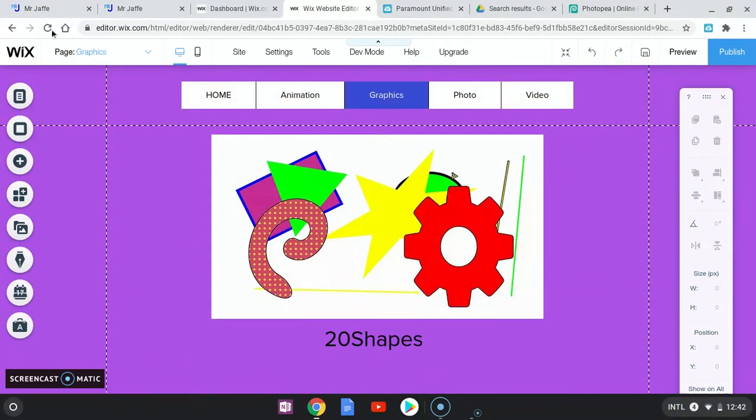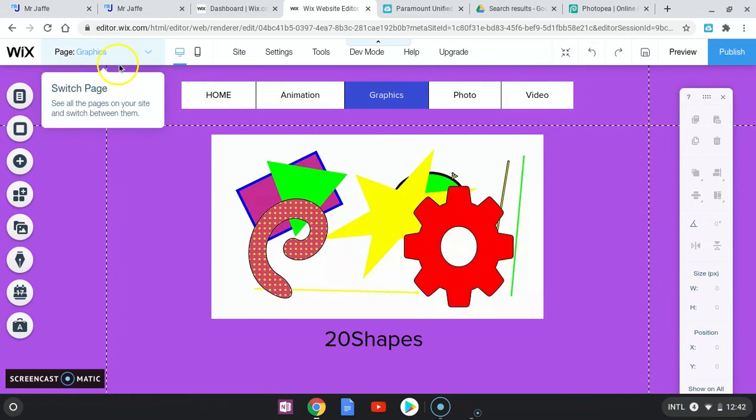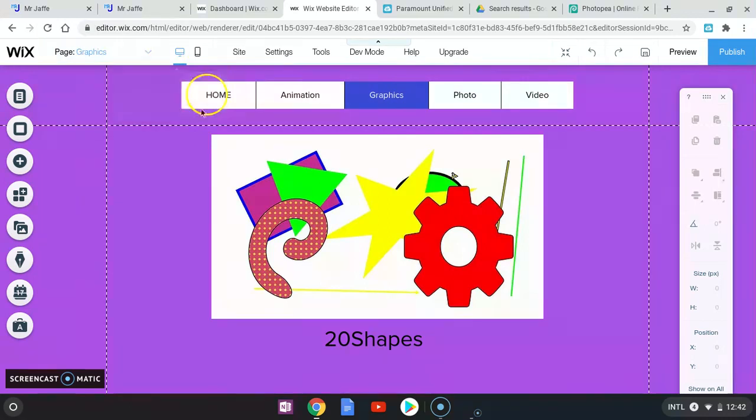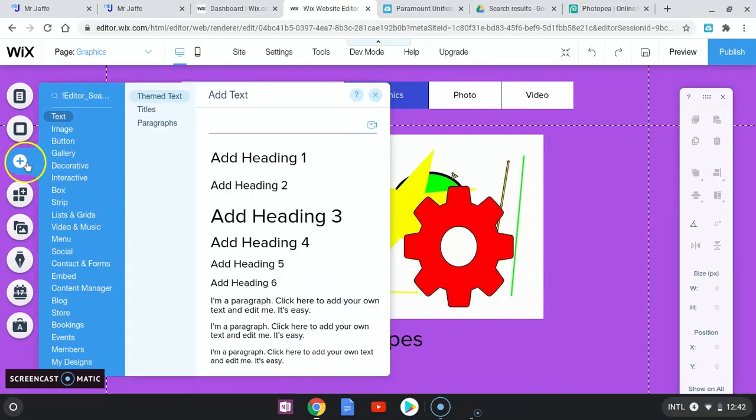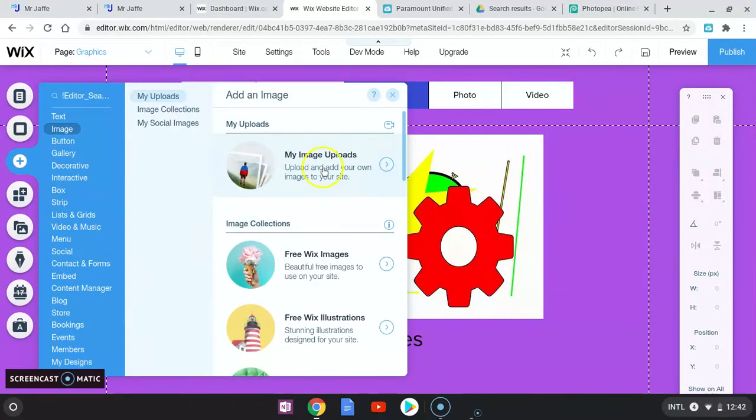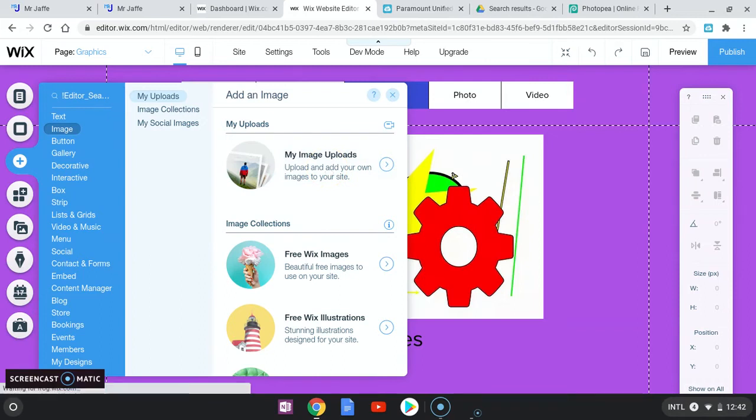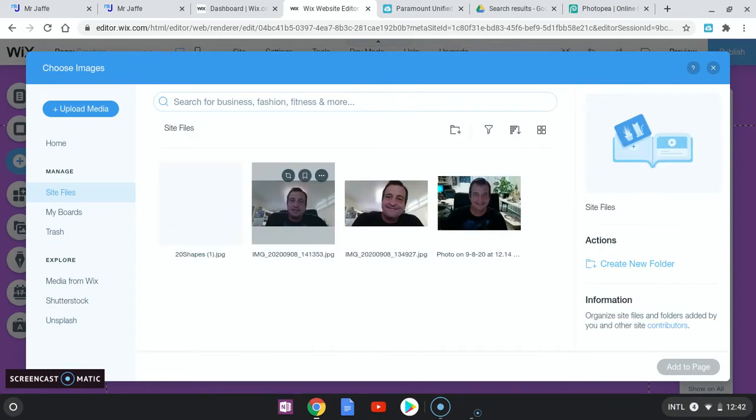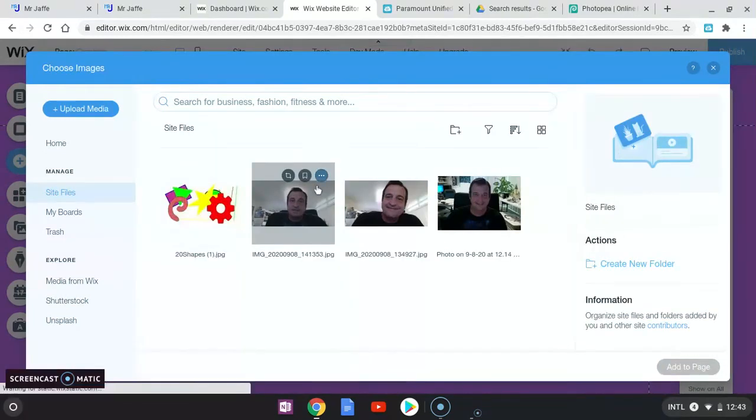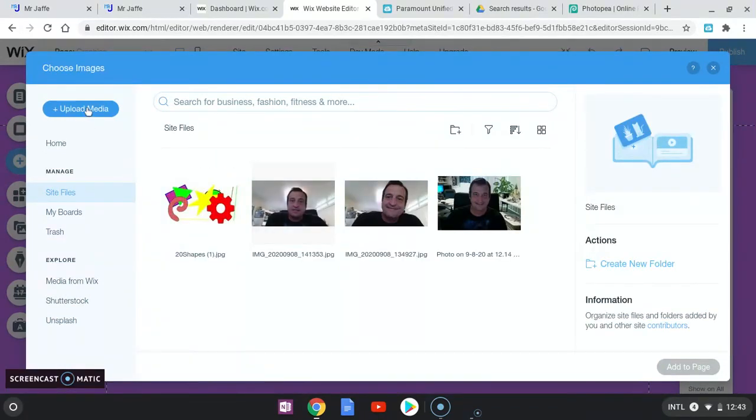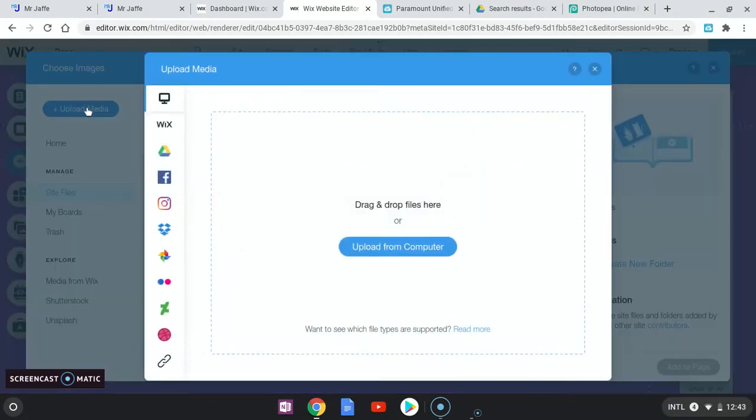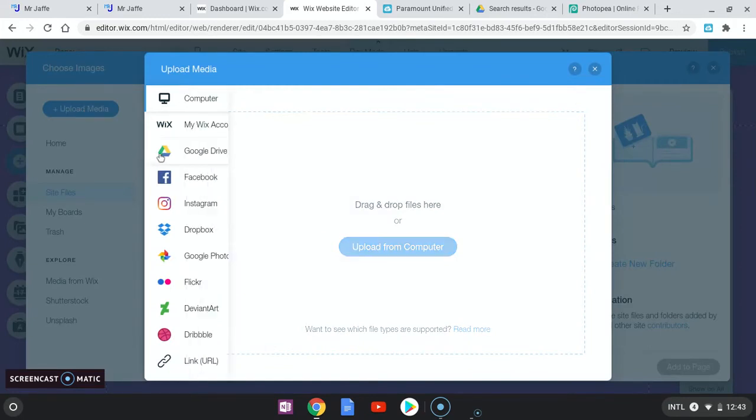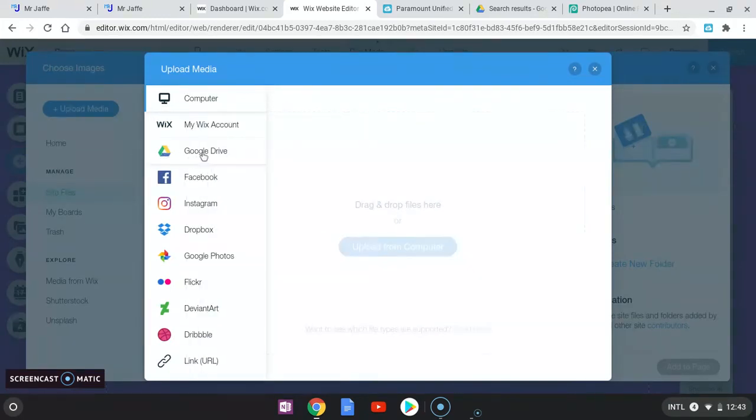So I'm going to go up here to add image. I'm going to go to my image uploads, upload media. So I do have Google Drive as a choice, but we didn't export it there.